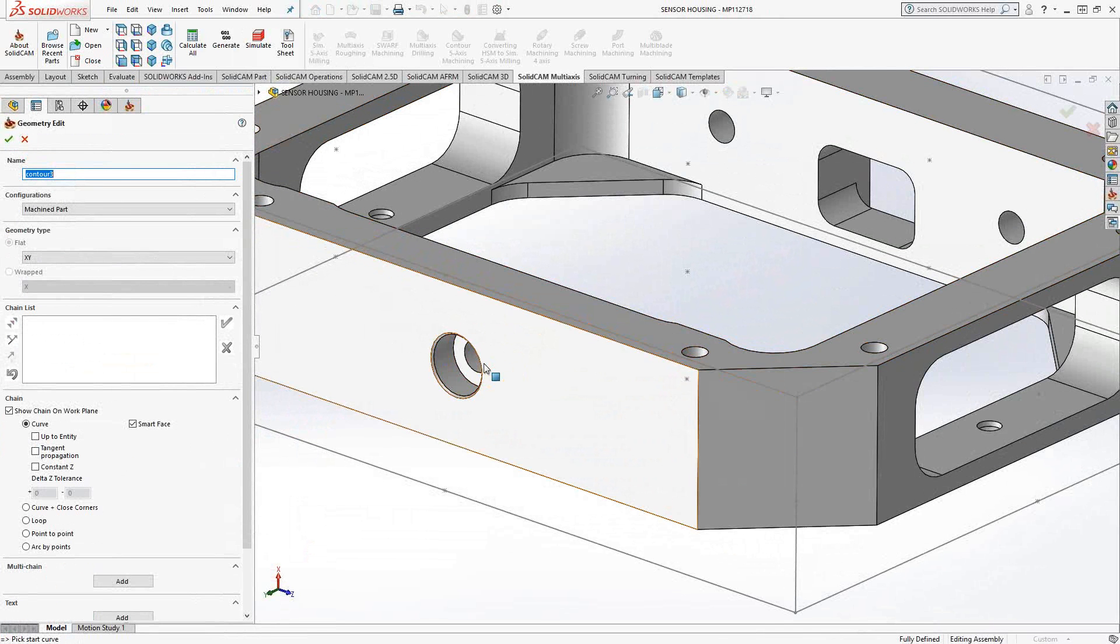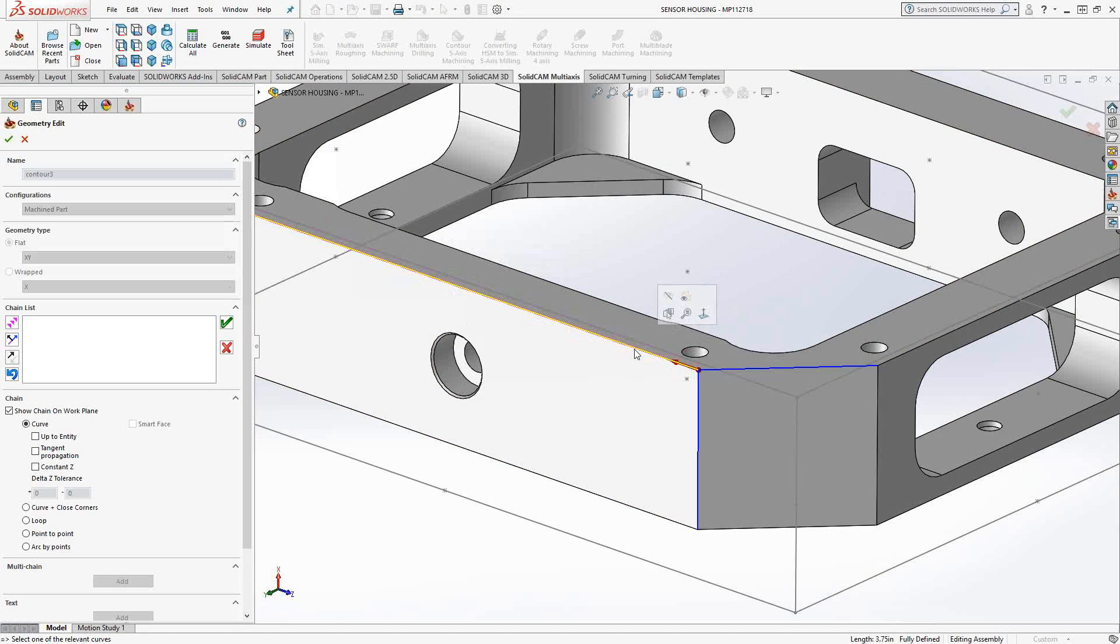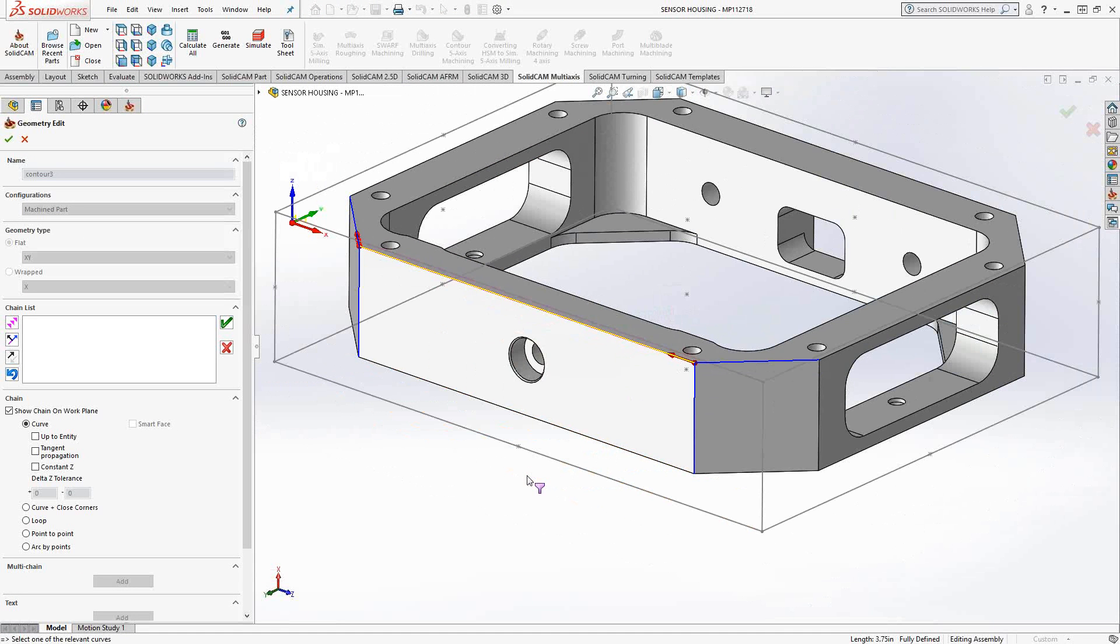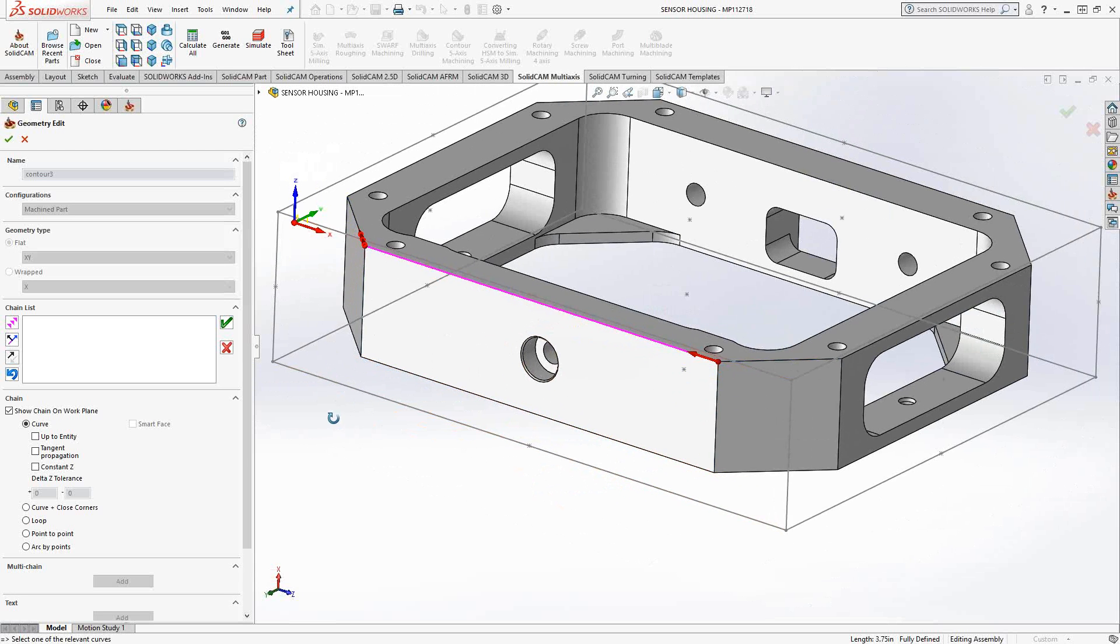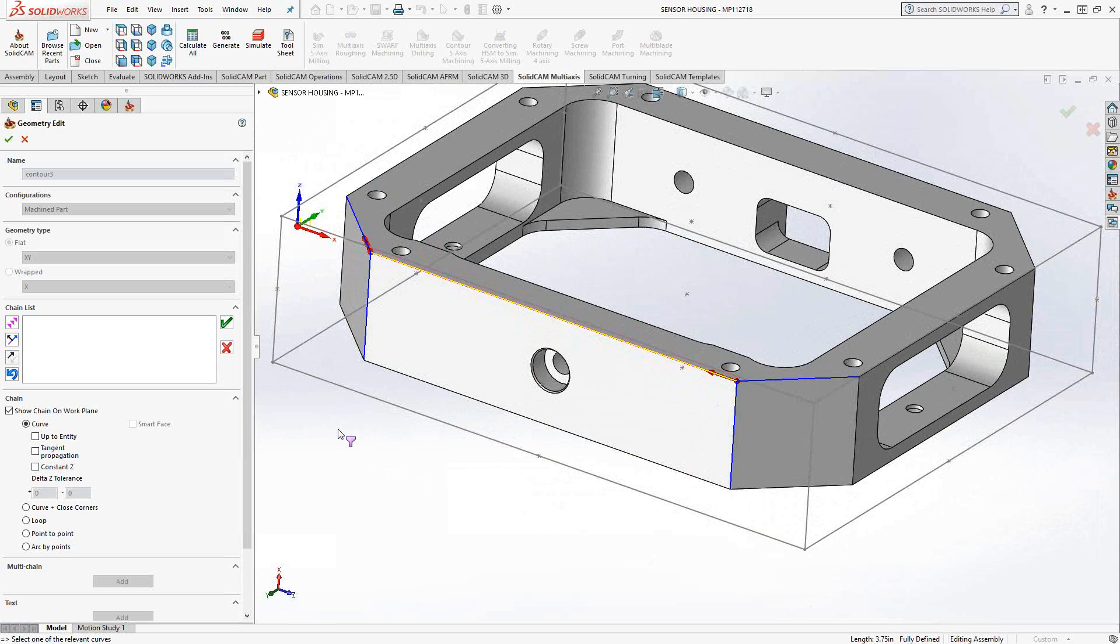We'll choose our geometry right from the solid. In this case, I'm just going to choose the top edge. That yellow line represents that is the selected line. The red arrow represents the cutting direction, and the blue lines represent the possible other directions this thing could take.